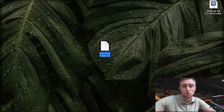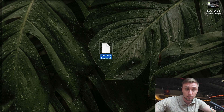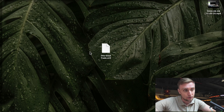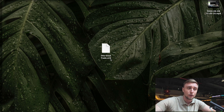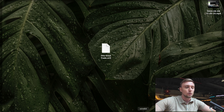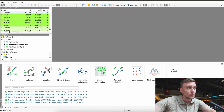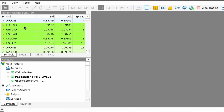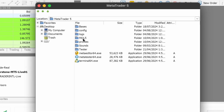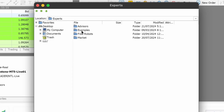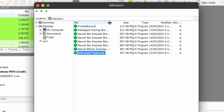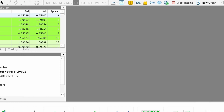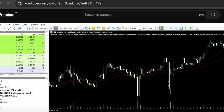For the installation in your trading platform: after signing up with my partner broker company, I will send you a file. This is a file for MetaTrader 5 — for MetaTrader 5 it will have the extension .ex5, for MetaTrader 4 it will be .ex4. To install it, open MetaTrader 5, then go to File > Open Data Folder, then go to the MQL5 folder, then Experts, then Advisors, and copy the file I sent you there. You can see my file — it's already there — it's called 'One Good Trade.'